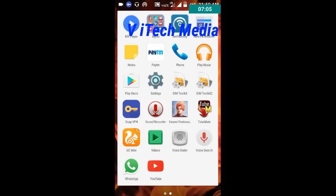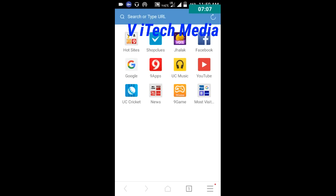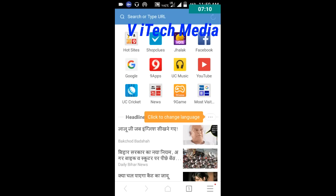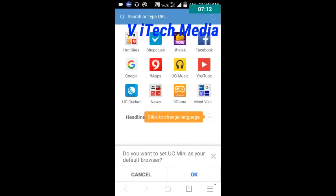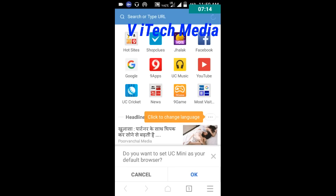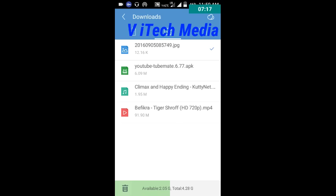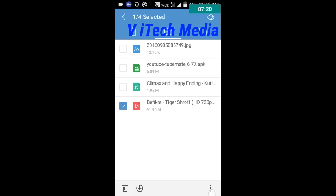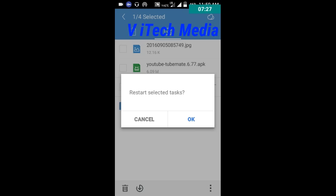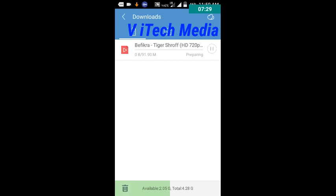Now let's check the download speed. Open UC Mini, go to the download section. Let's re-download this file and check. Now it is 3 Mbps. Let's now change to another VPN server.